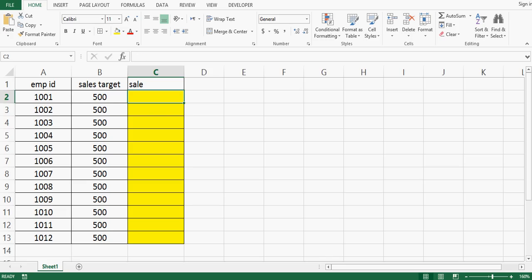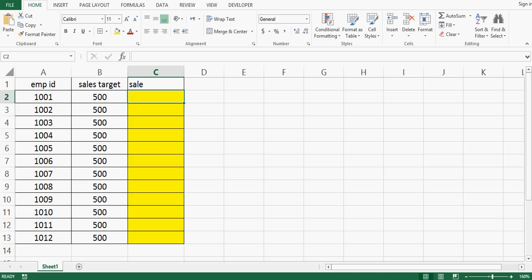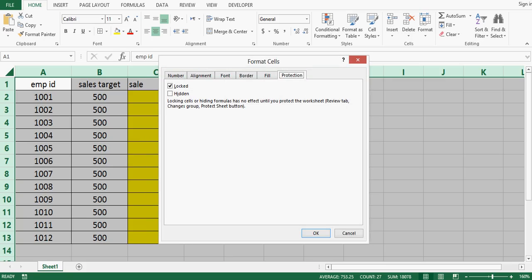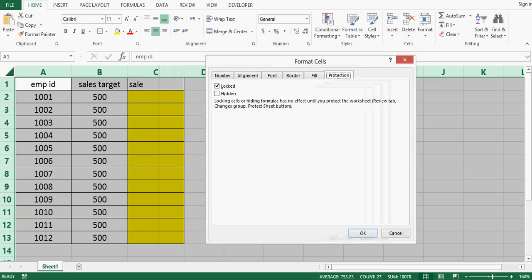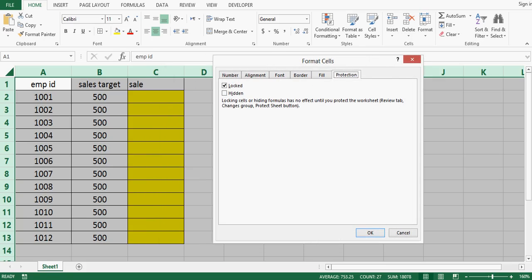As a first step, select entire sheet and then right click or press ctrl 1. We can see that by default on format cells on protection tab we have locked, so we will uncheck it and press ok.